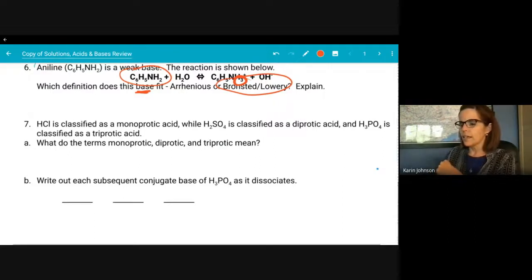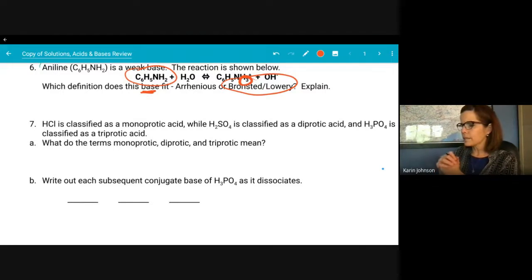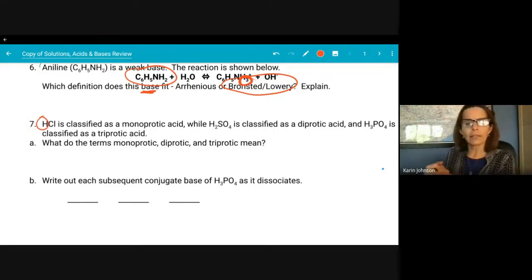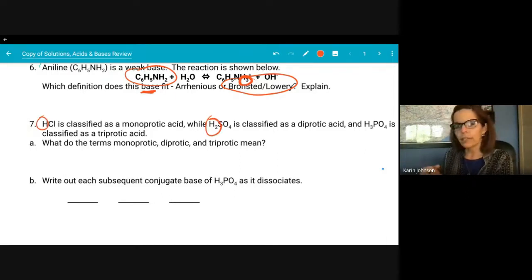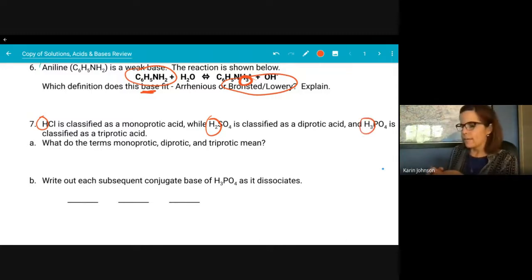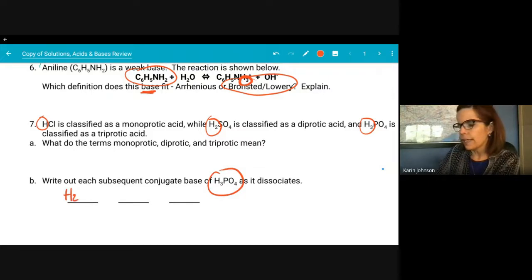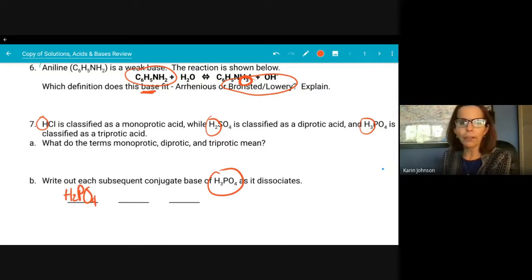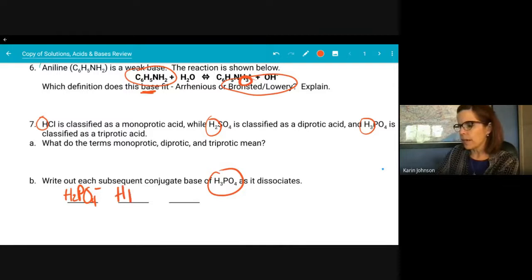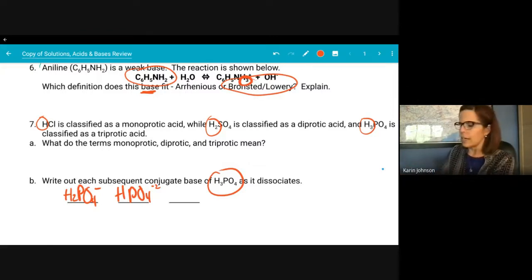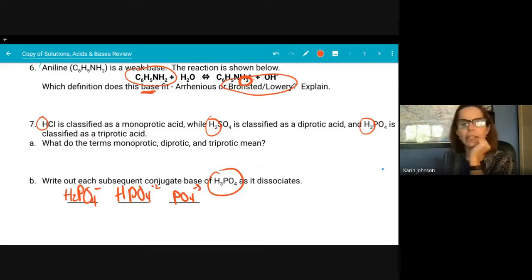HCl is monoprotic, H₂SO₄ is diprotic, and H₃PO₄ is triprotic — those terms just mean the number of hydrogens they can donate. HCl donates one, H₂SO₄ donates two, and H₃PO₄ can donate three. When H₃PO₄ first donates a proton it becomes H₂PO₄⁻; the second gives HPO₄²⁻; and the last gives PO₄³⁻ — the charge goes down with every lost proton.